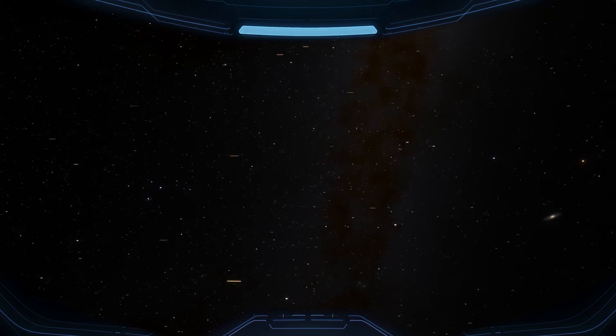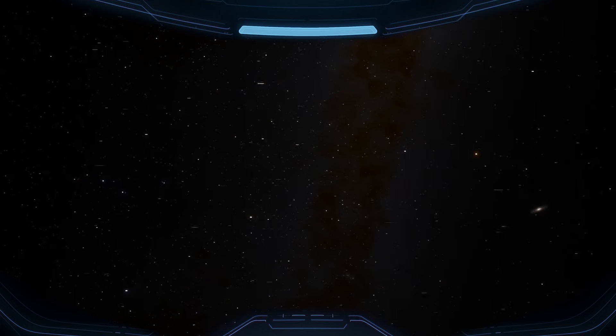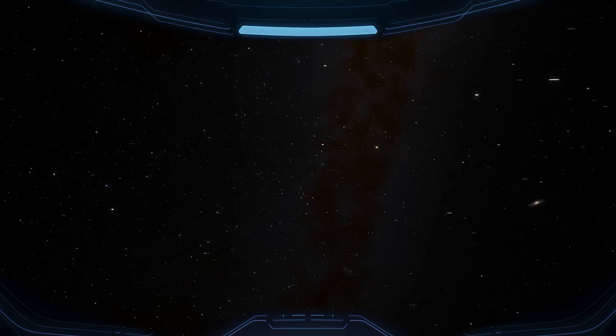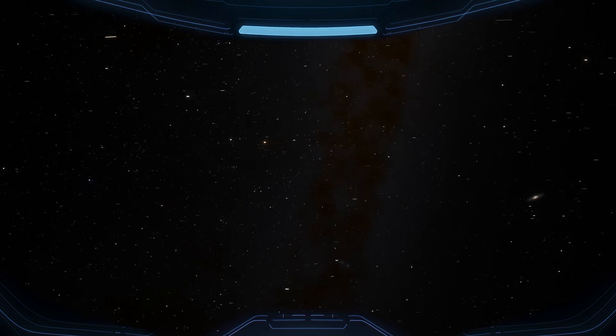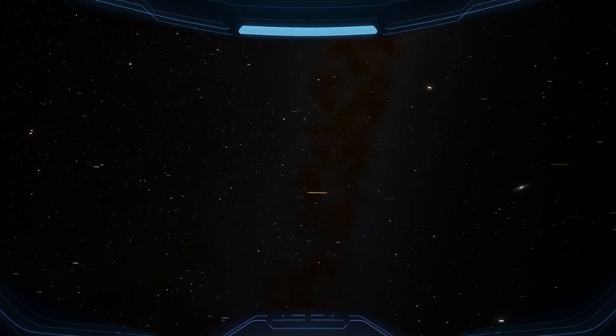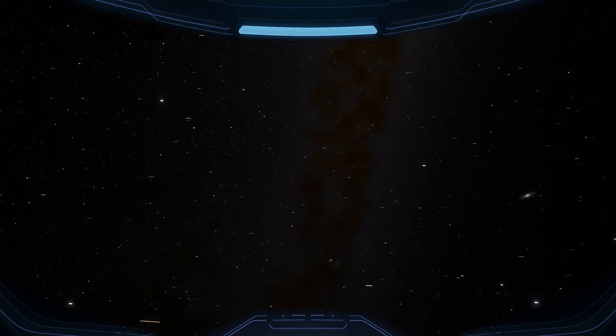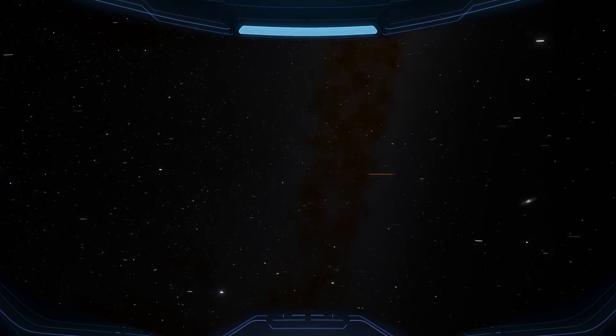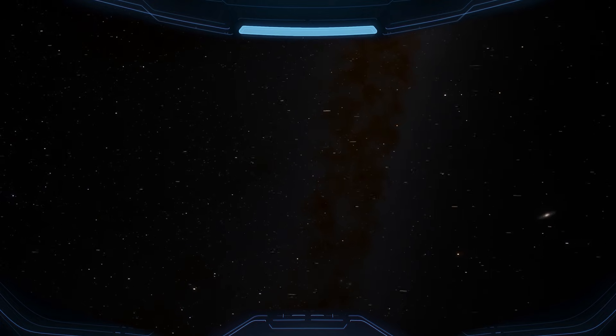On the far right of your view, that brighter dot isn't a star. It's the Andromeda galaxy, about 2.5 million light-years away.